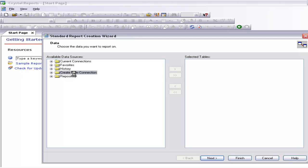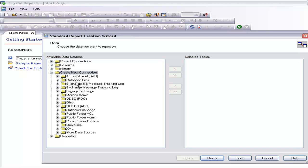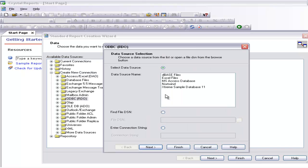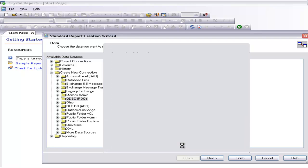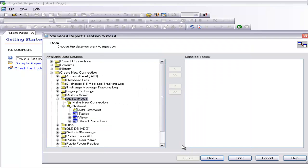Let's create a new connection. I have a Northwind database — this time I am not going to use the Extreme database. I have already created an ODBC database connection. I am going to select the Northwind database and select Next. I have already explained all these things previously, so I am going to select Finish. And this Northwind database has been selected.